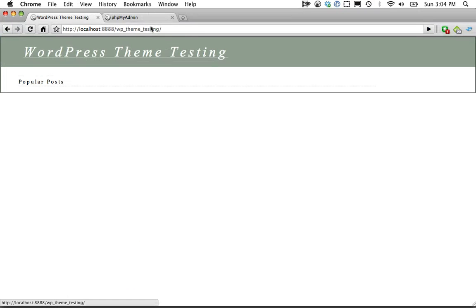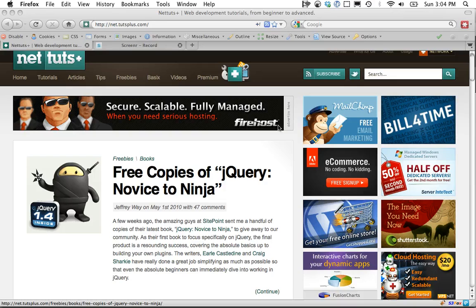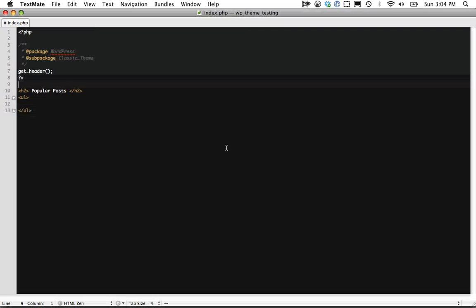This is just the base install for WordPress. And if we go here you can see I've deleted a lot of stuff and we're going to start from scratch and we're just going to create a list of popular posts ordered by the comment count.